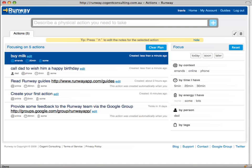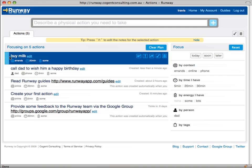When you create actions in Runway they are placed at the top of the list by default. You can drag and drop actions to rearrange them relative to each other. When you hover over an action you can see that it has a grip. You can use this to rank your actions.